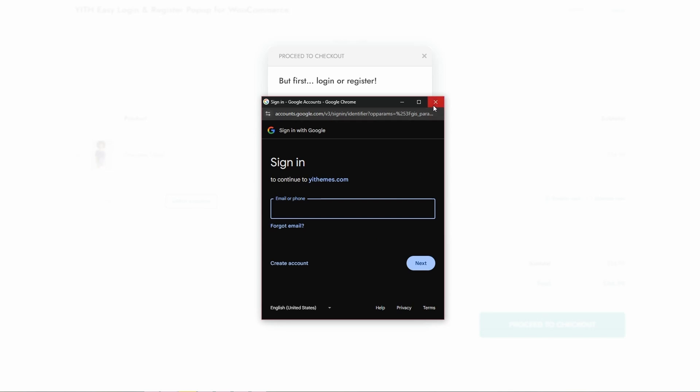Here's how the social login options work. If the user enters a valid username or email address linked to an existing account, they can complete the login with their usual password. If the account email matches the one used on Facebook or Google, the account will be linked after login. If the username or email doesn't exist on the website, they can register using that email or a new one.